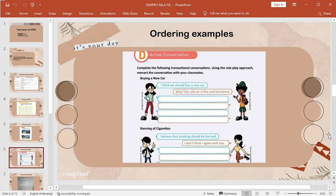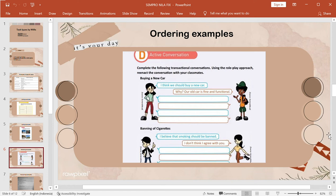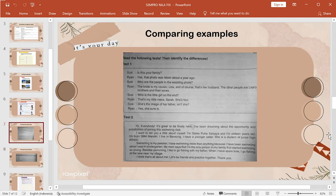And in this section, we are going to explain about ordering tasks easy on board. Now, complete the following transactional conversations using a roleplay approach and re-enact the conversation with your classmates. That's it, the ordering tasks example. Next.